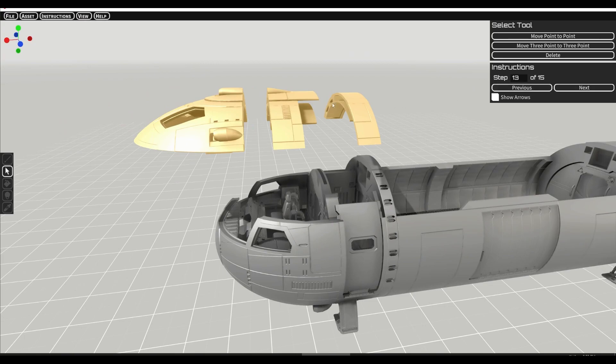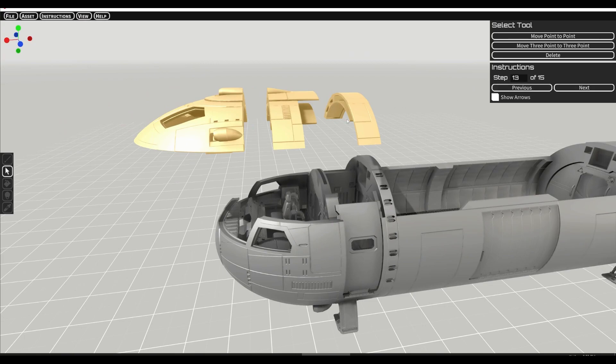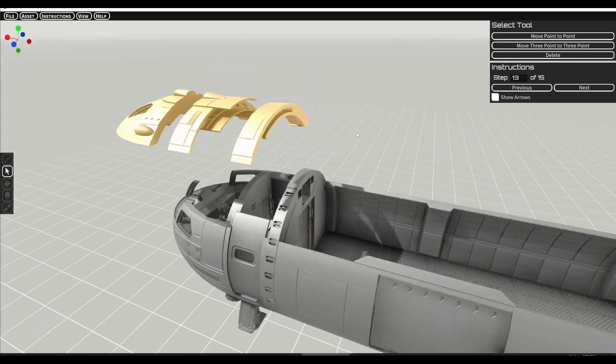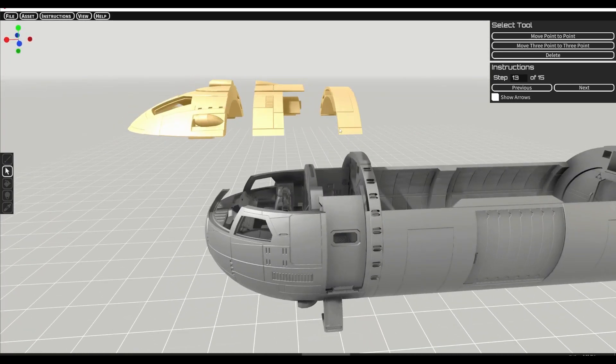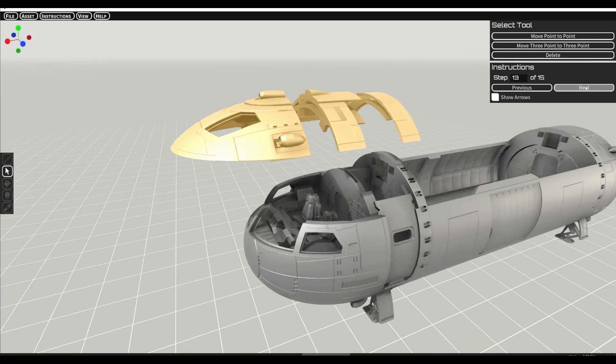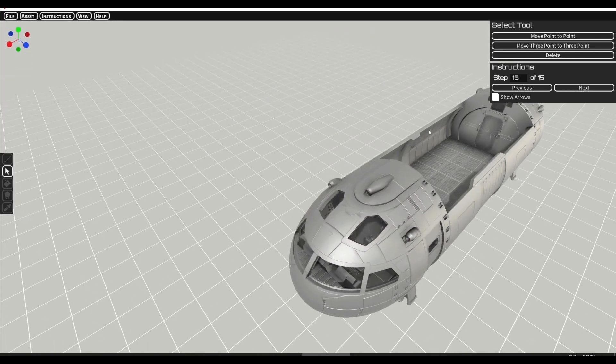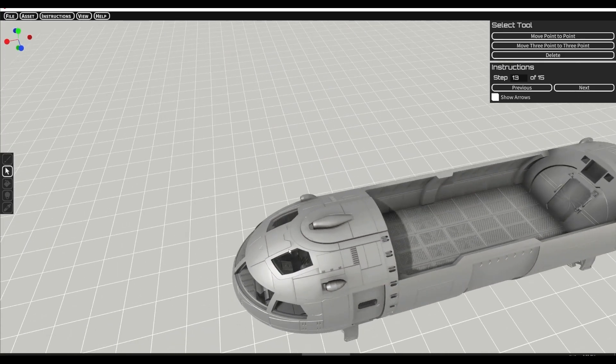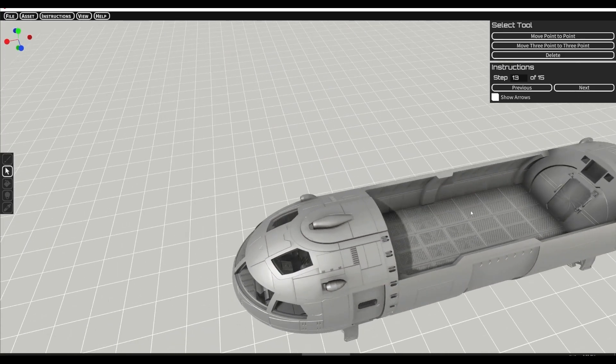We assemble the top part. Again just using clips. You can see the clip holes here. Pretty straightforward once you line it up right. It just fits in place. It might be a bit of a tight fit there.